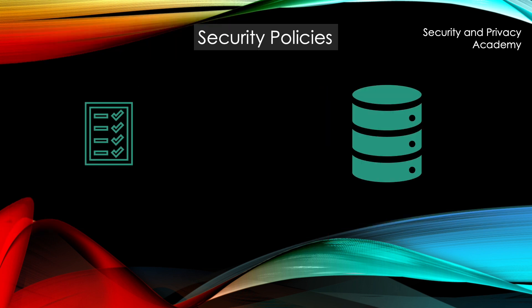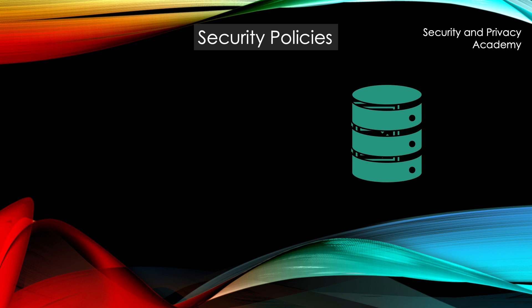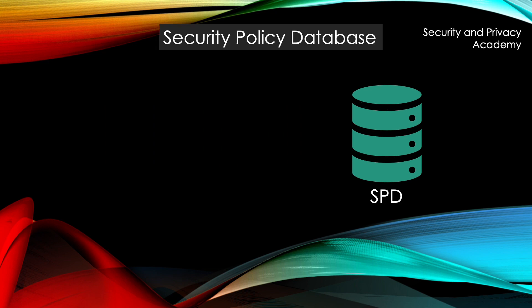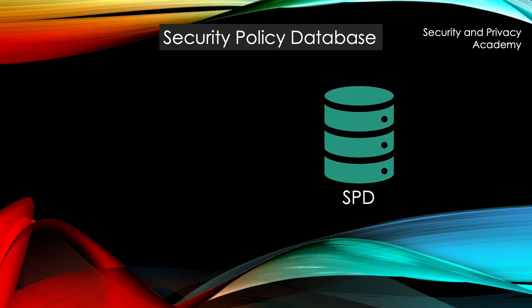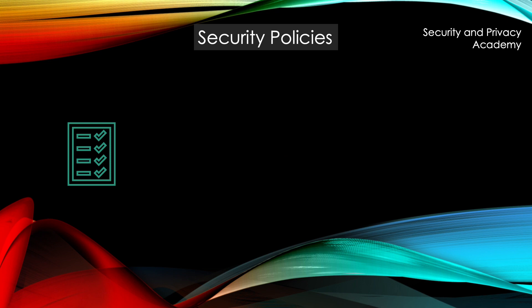First we talk about security policies. Security policies are stored within security policy databases. These SPDs are then used to derive the security policies for a certain connection.